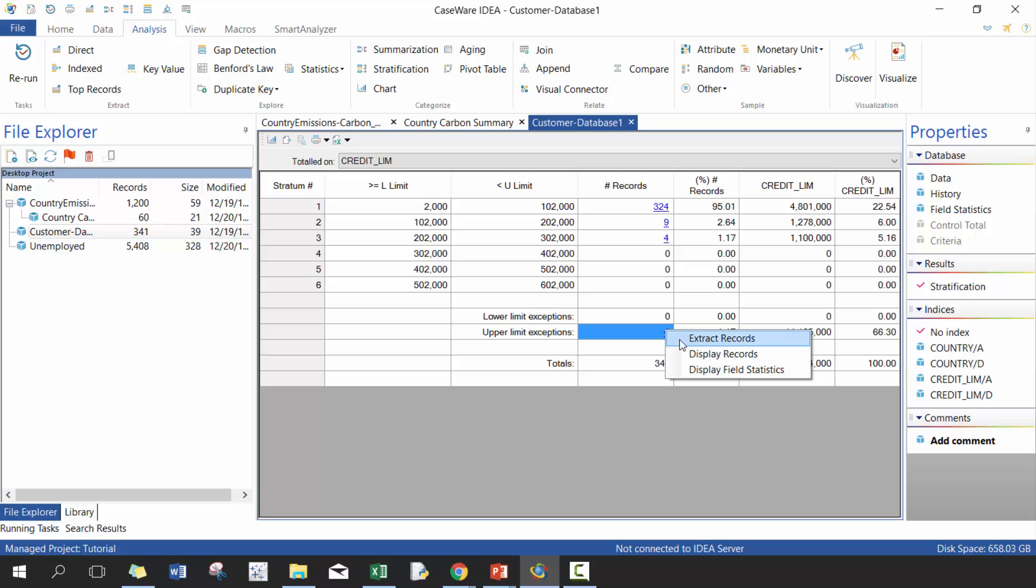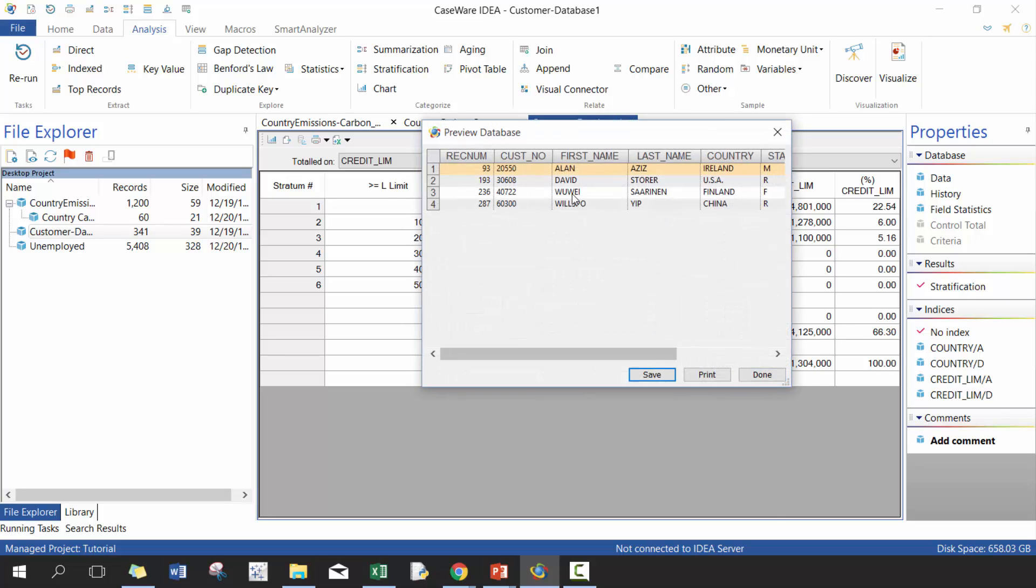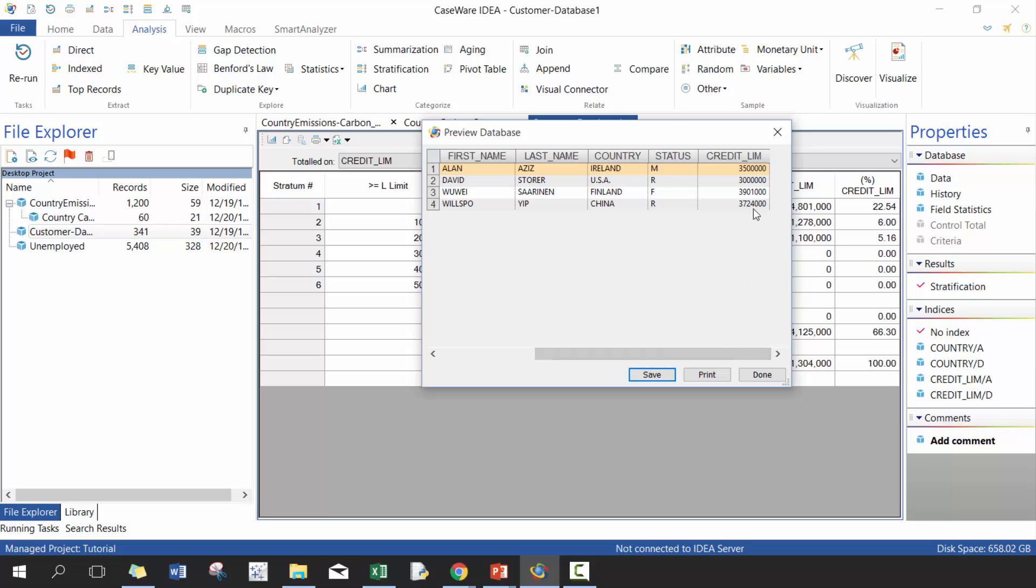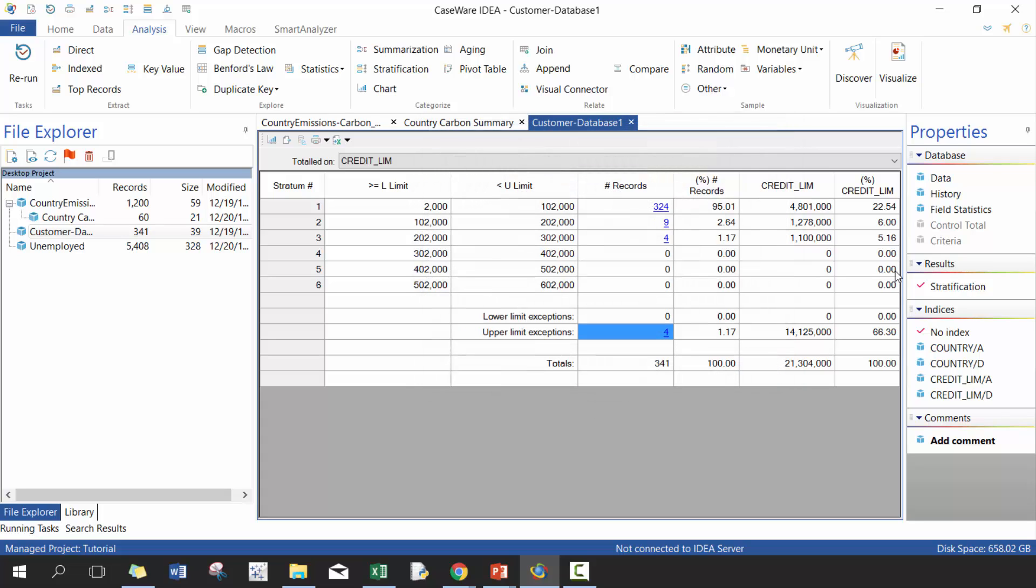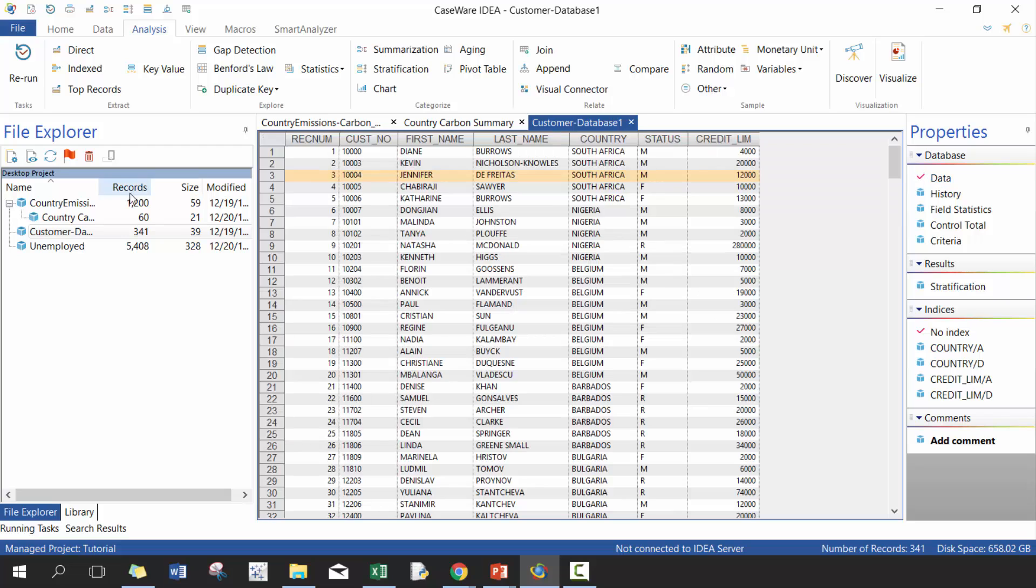So if you really want to target and in this case we're going to click display, you can see here, who are these individuals? Why do they have such high credit limits? Maybe it makes sense. Maybe it doesn't make sense. We can certainly take a look in and analyze that further. And as well, you can extract that if you wish.